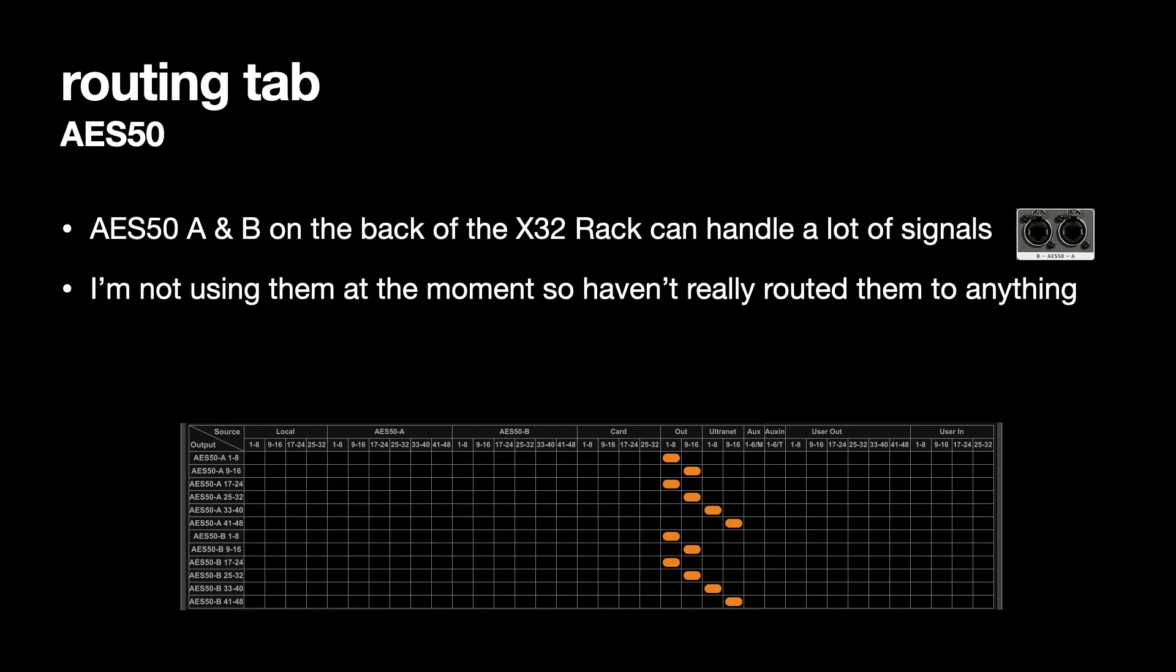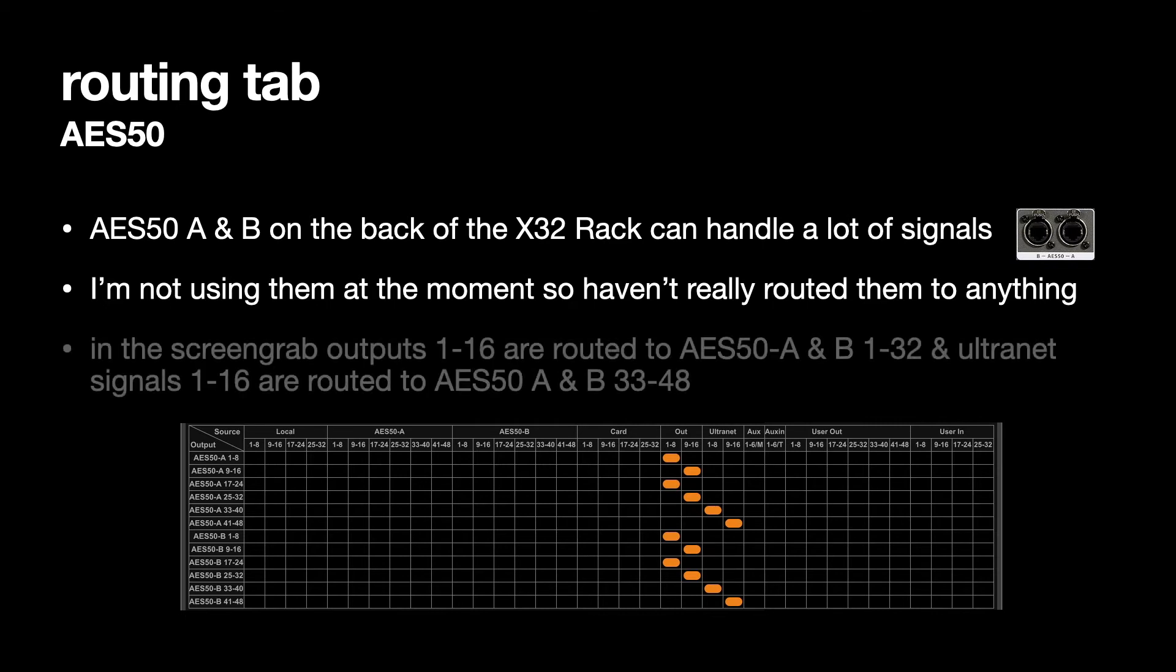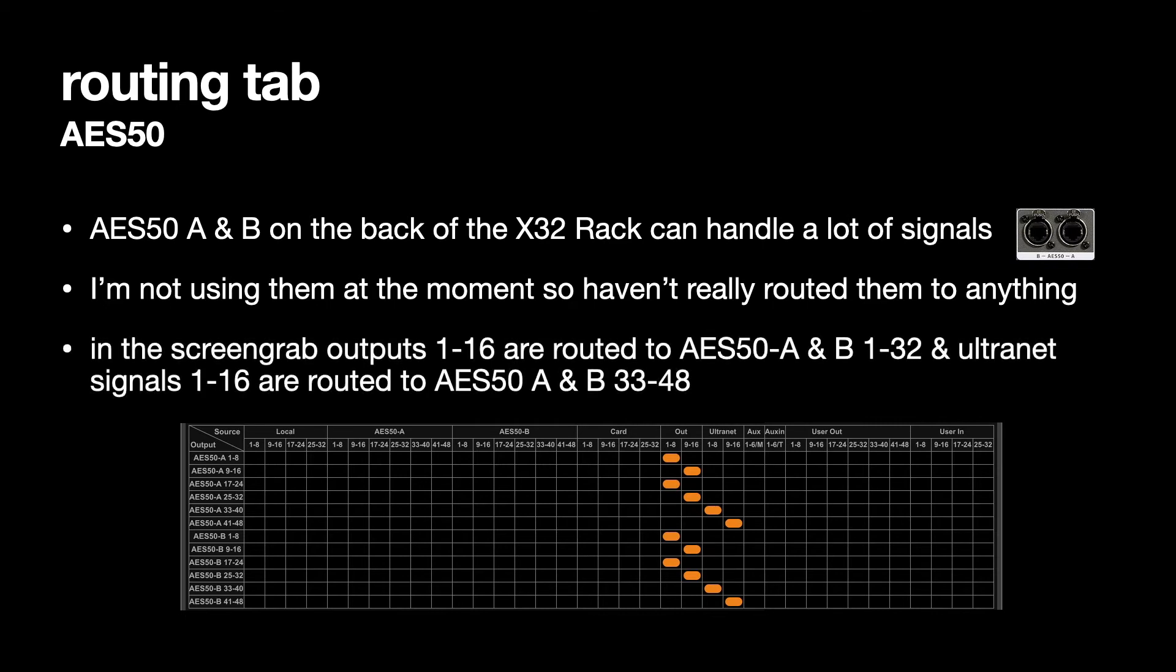In the screen grab though outputs 1 to 16, remember the sources are along the top, the destinations are down the left. Channels 1 to 16 are routed to AES 50 A and B 1 to 32.